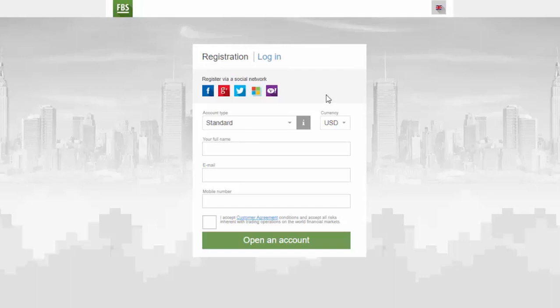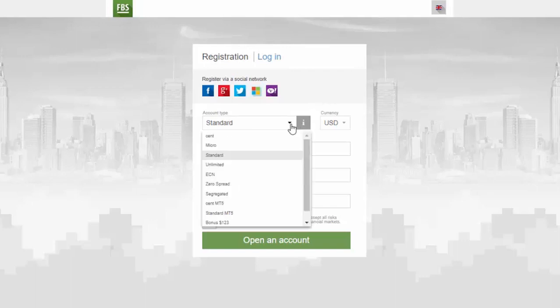Firstly, you will need to choose an account type. FBS offers a variety of account types. If you are a newbie, choose Cent or Micro account to trade with small amounts of money as you get to know the market.